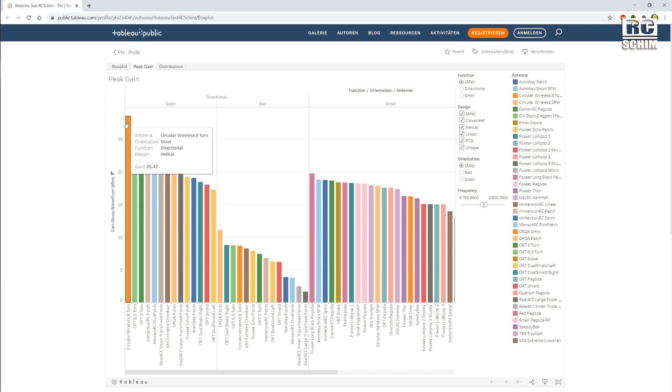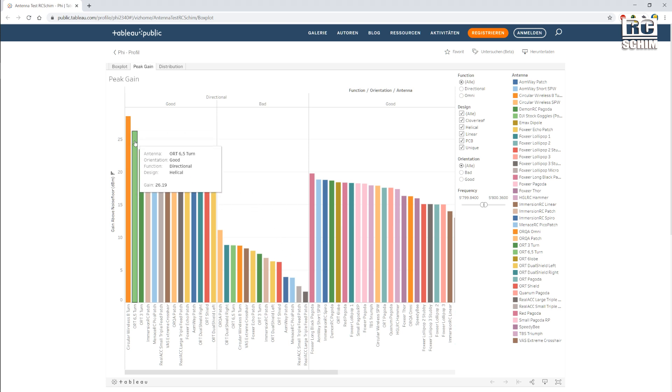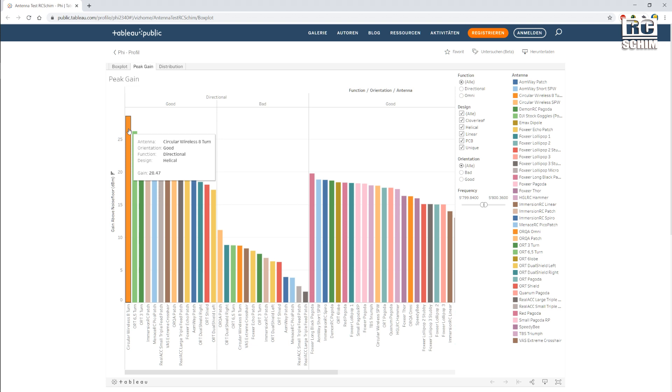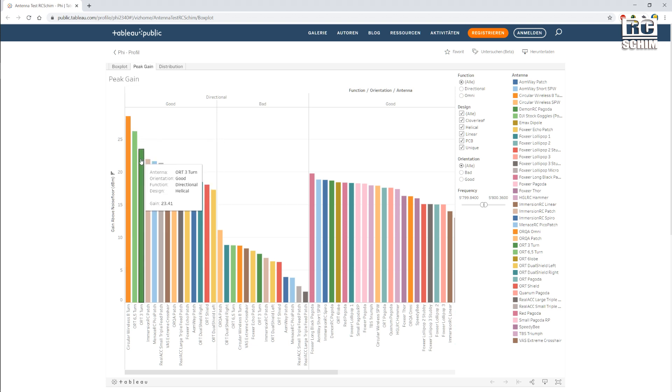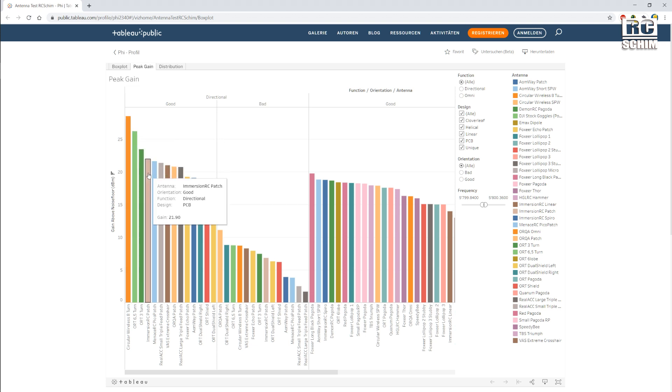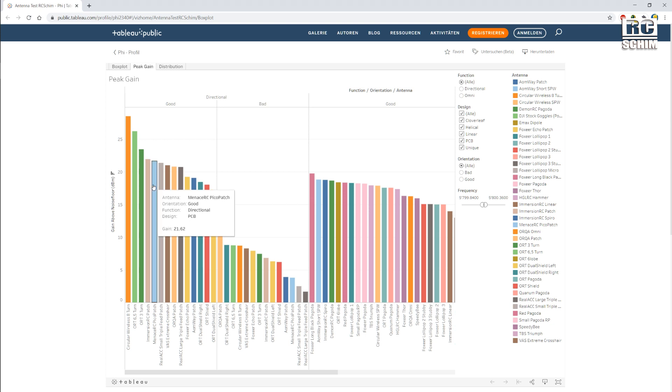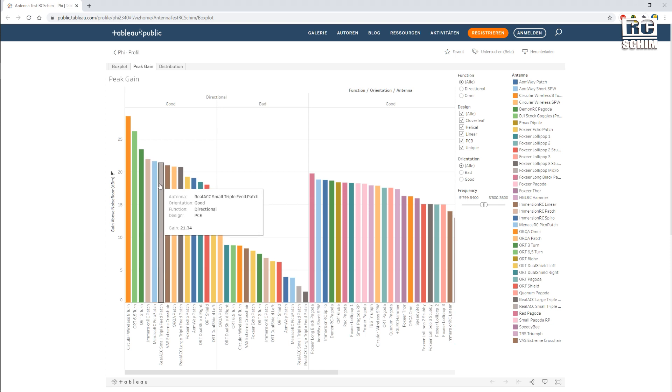And of course here are the helicals. The 8, the 6, and the 3 turn helical. And then we continue with the really ages old Immersion RC patch, the little white one. Menace RC, also not too bad. Triple feed patch. Extreme cross here.